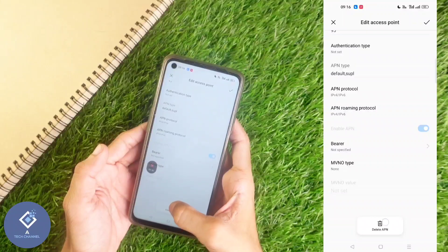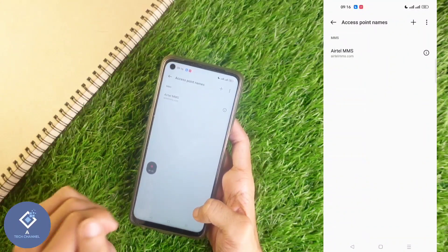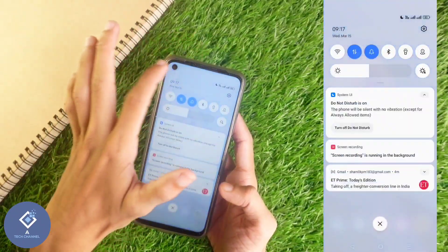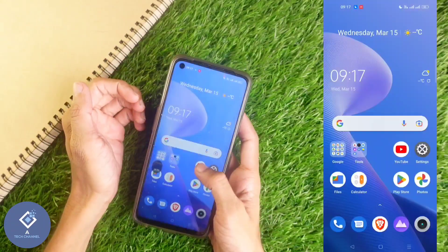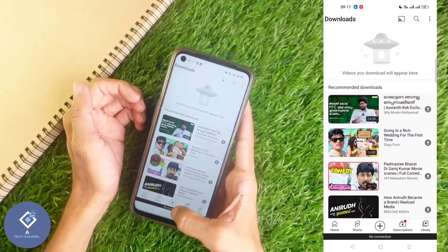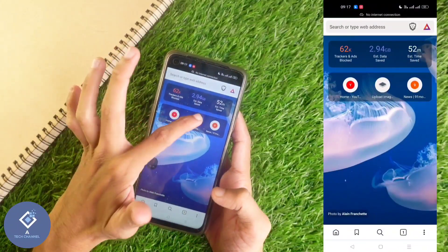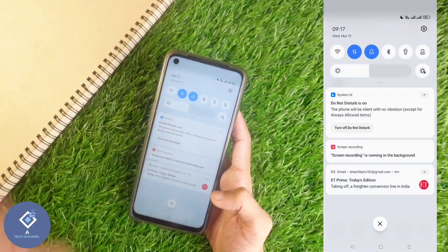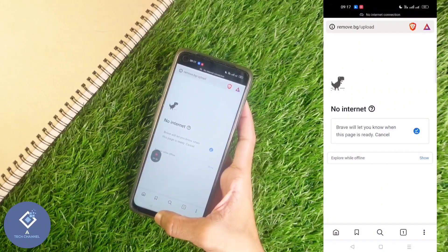Click on Delete APN or Access Point Name. If there is one more access point, delete that one also. Now after this, turn on mobile data. You can see mobile data is turned on. When I try to open YouTube, it shows no internet connection, and in the mobile browser trying to open a website also shows no internet — even though mobile data is turned on. So if you delete the access point name, no one will be able to access the internet.